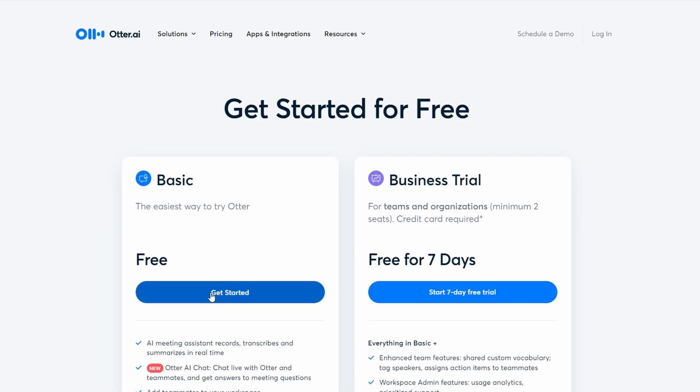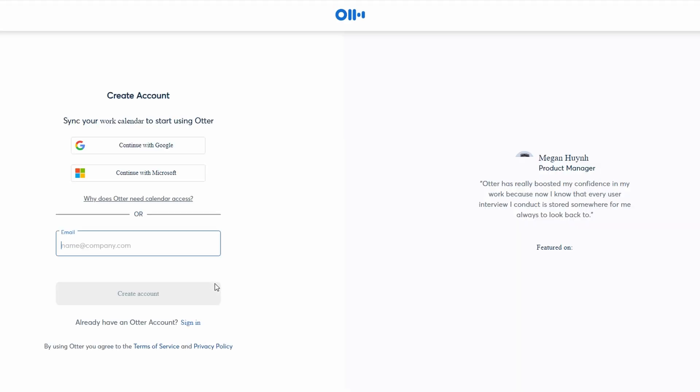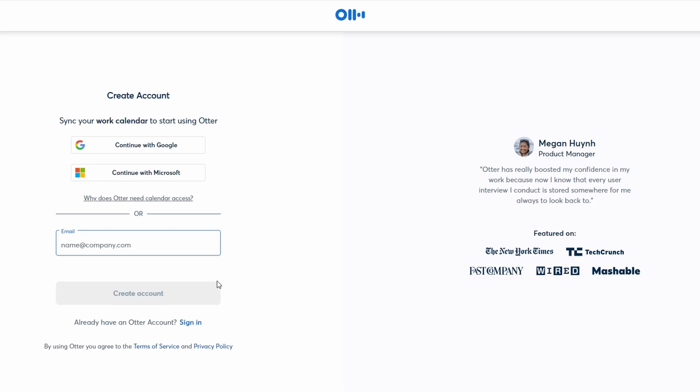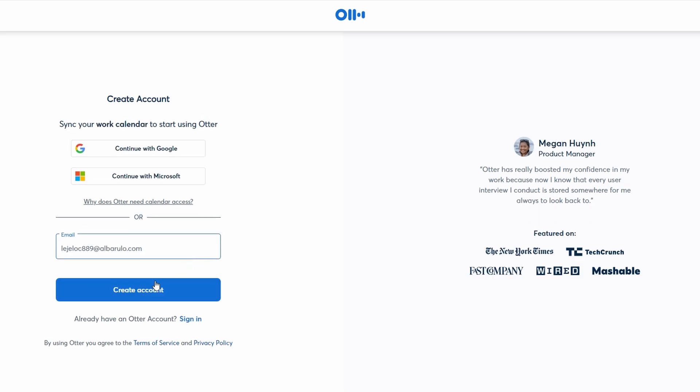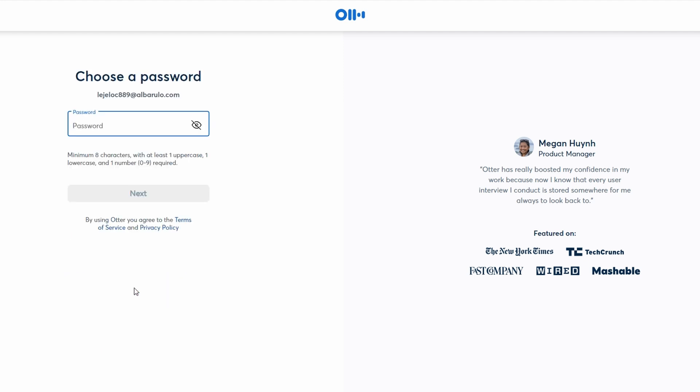You'll be prompted to enter your email address. Make sure to use a valid email address that you check regularly, as Ultra AI will send a verification email to this address. After entering your email, click Create Account.